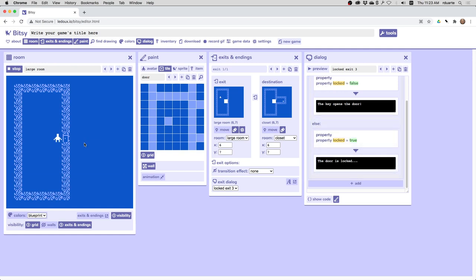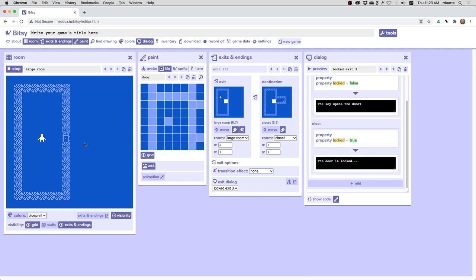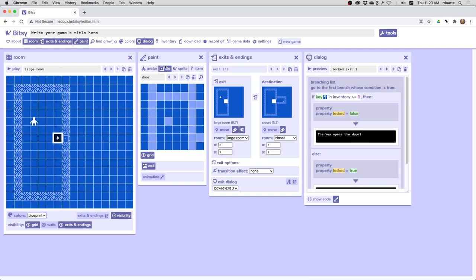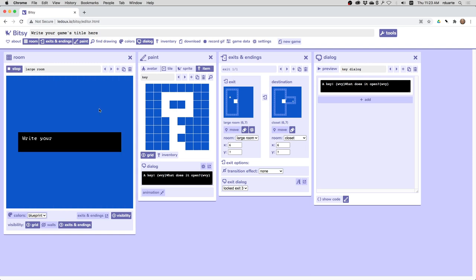So the door is locked and of course there's no way to have the key appear in the inventory unless I actually put that item on the map. So here is the key. This is one of the default items and I'll just place it there and then play again.